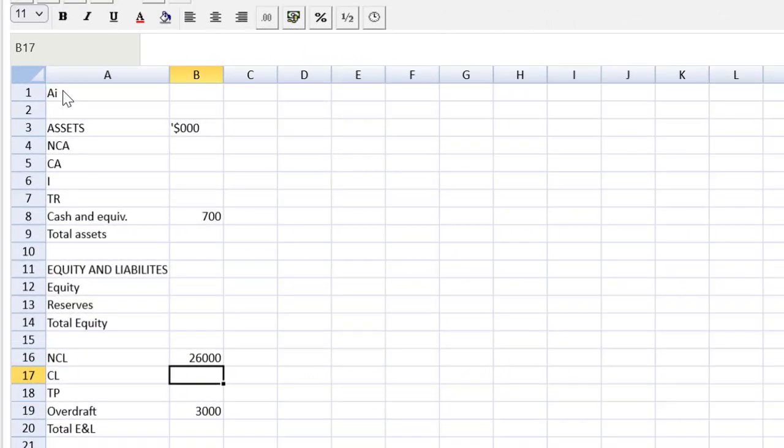To finish off equity and liabilities we're going to need some balancing figures. Let's go upstairs to assets and finish out the assets.